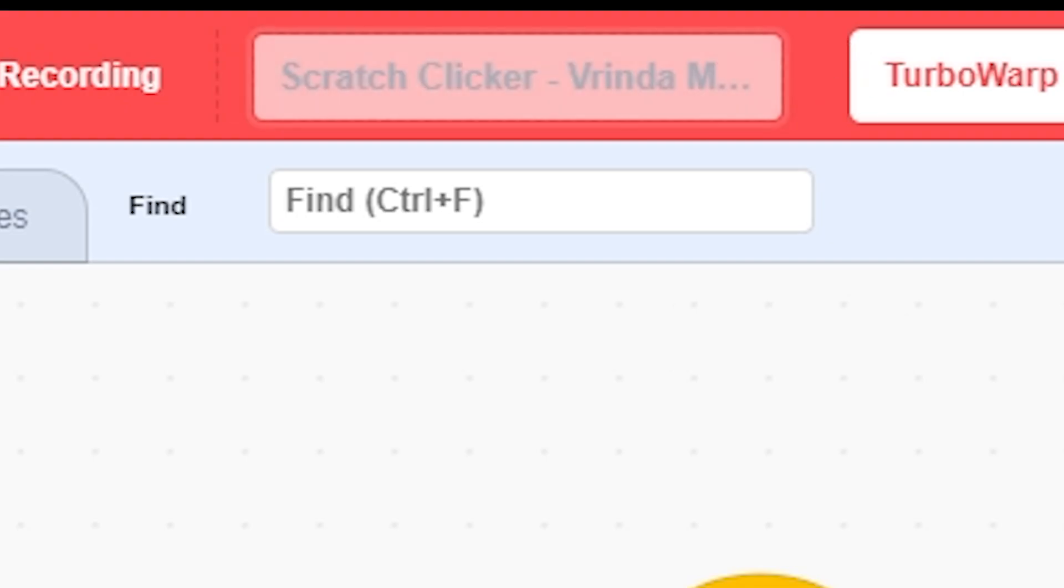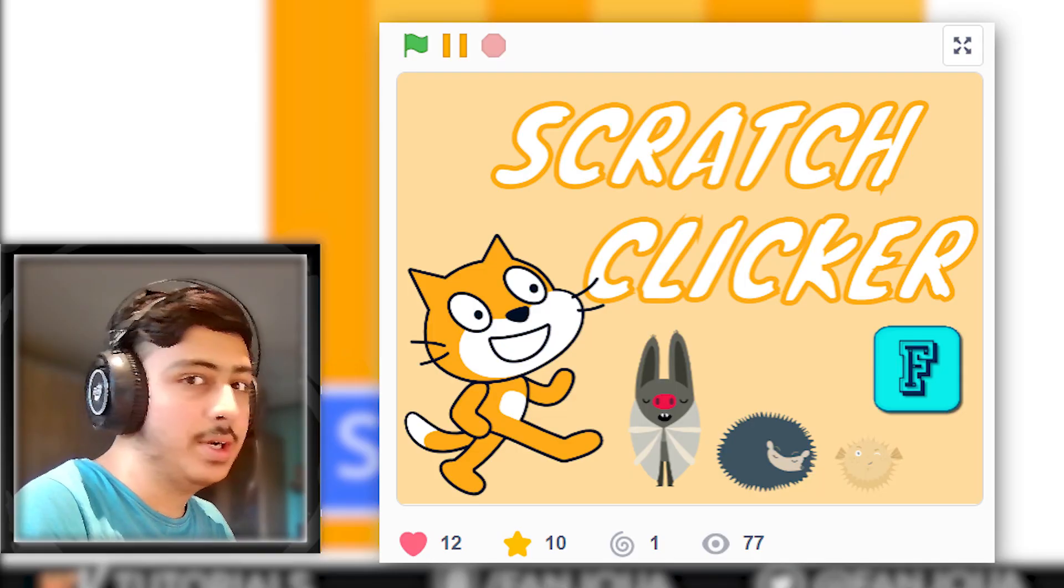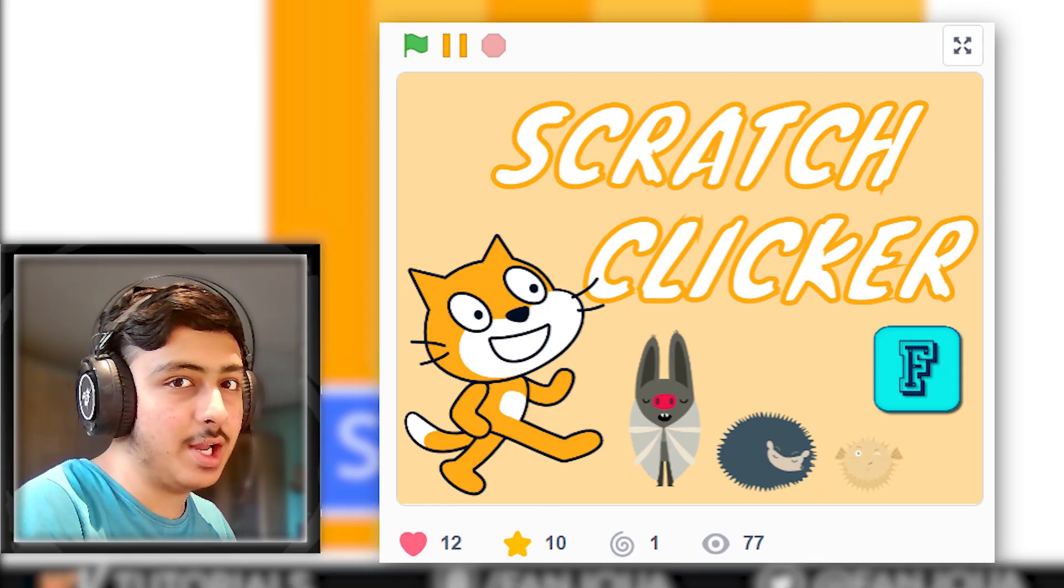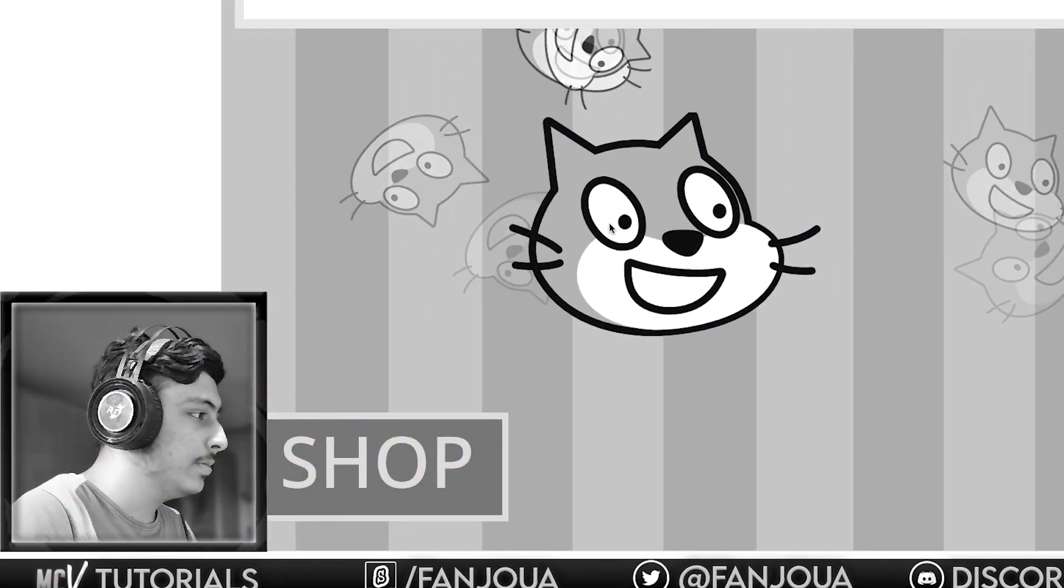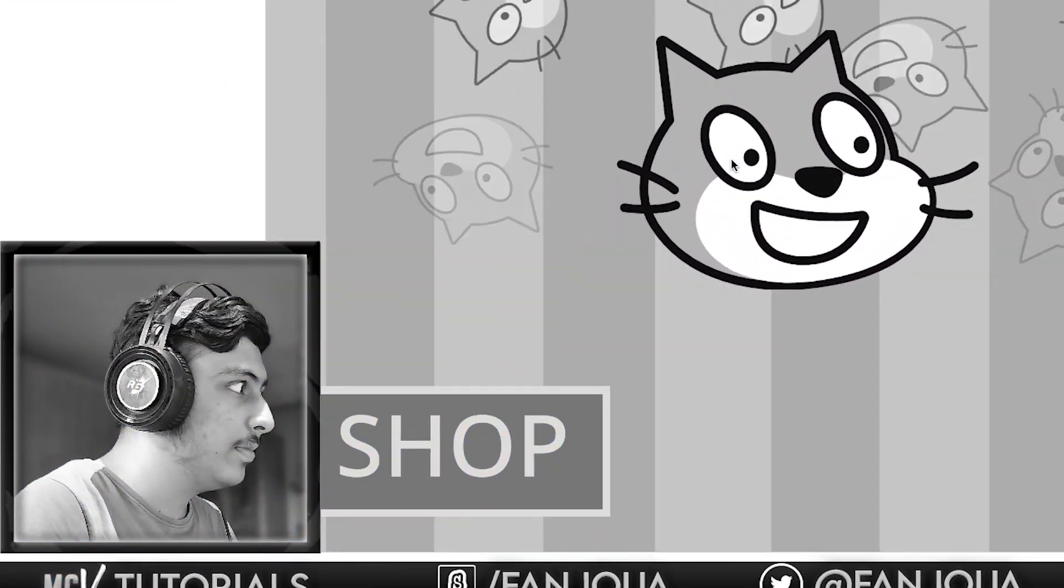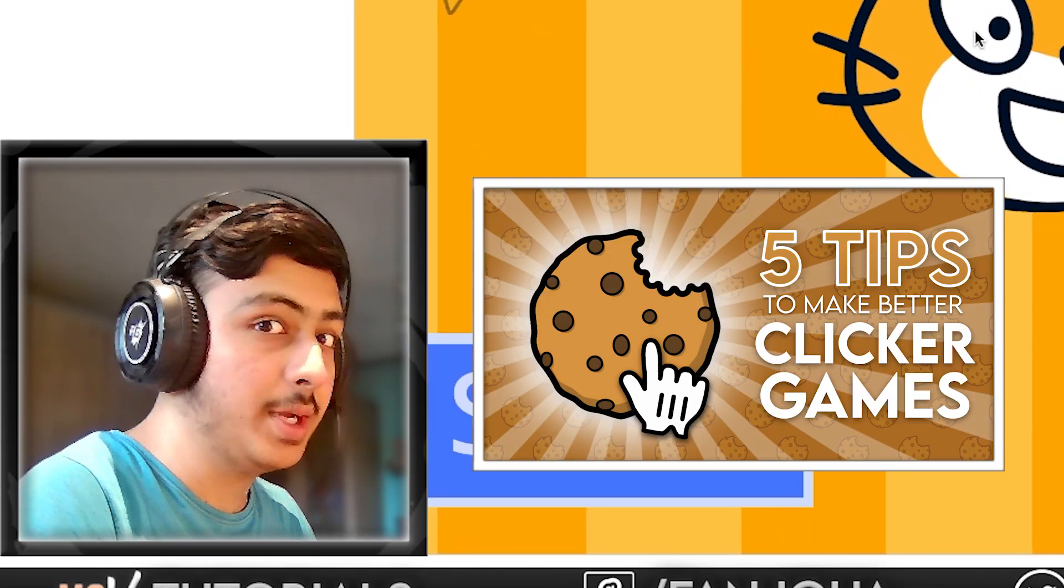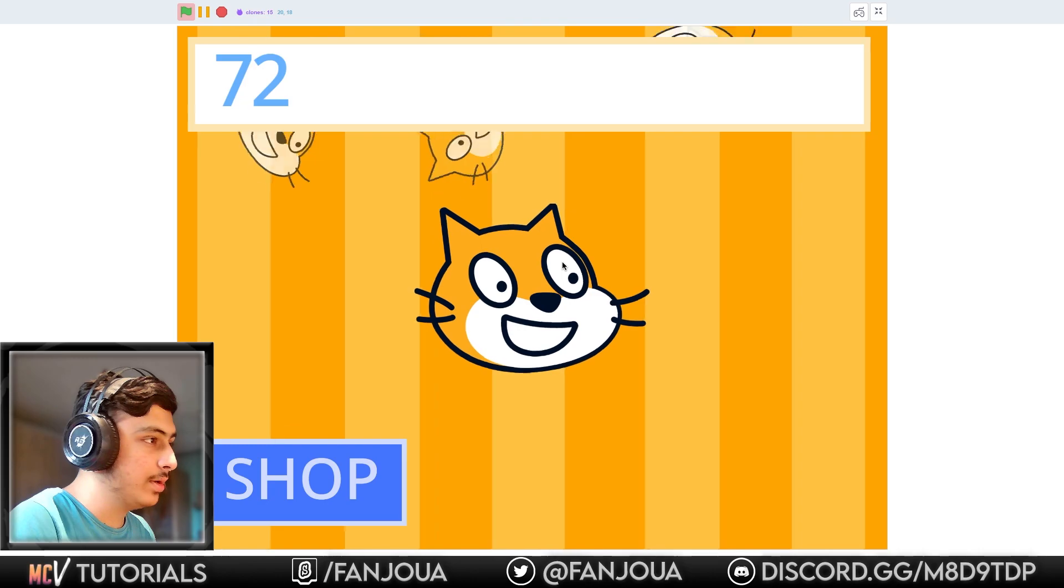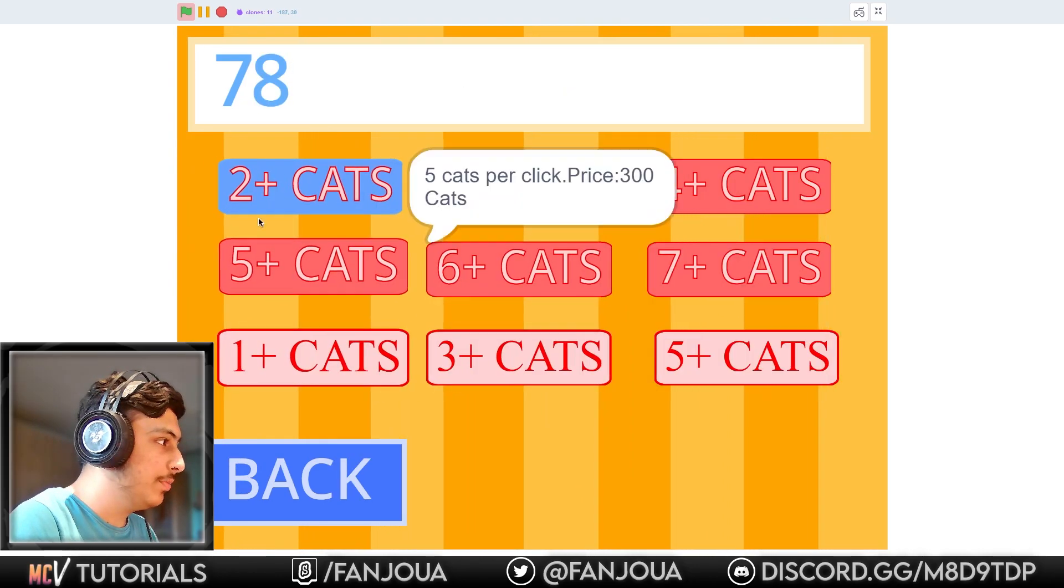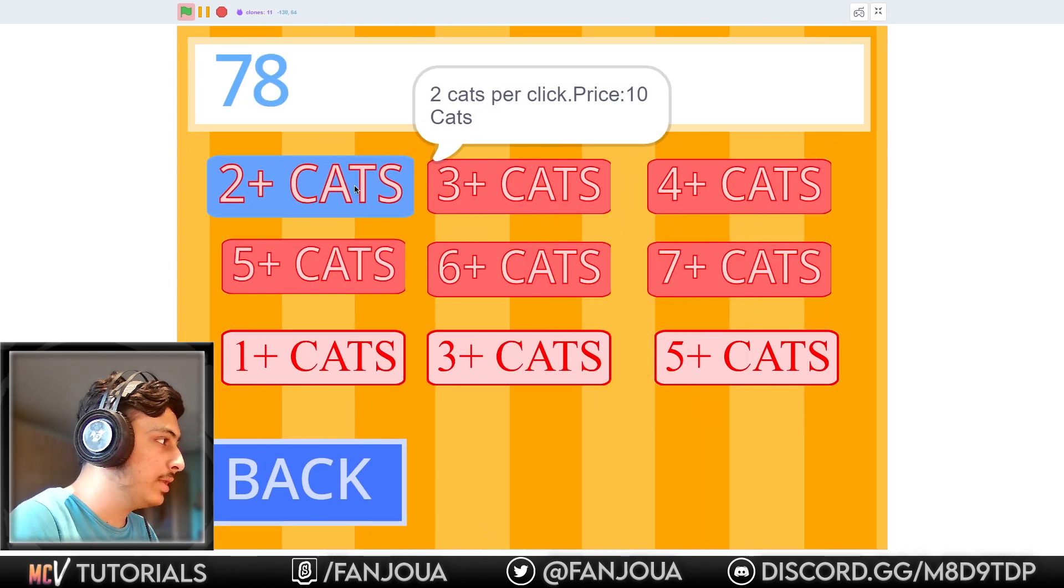Scratch Clicker by Virinda Majumdar. Let's see this. I've also made a Scratch clicker, you can check it out on Scratch. Let's see this one. There is no click effect, as always, by everyone, even after I made a video you can check that out if you want to make it better.